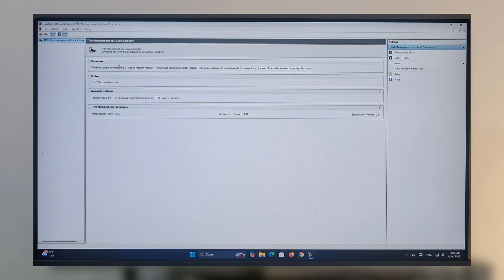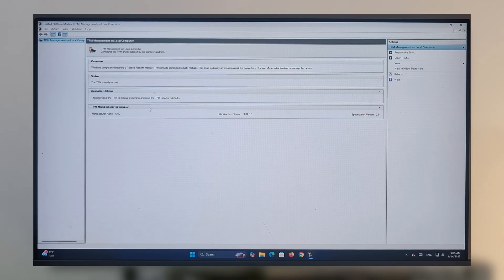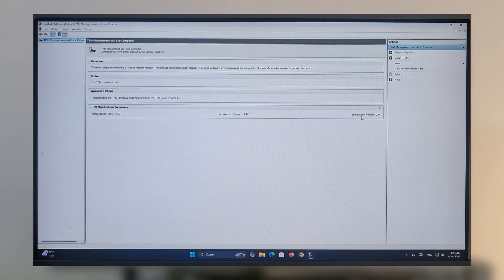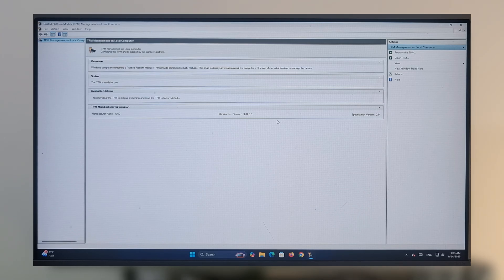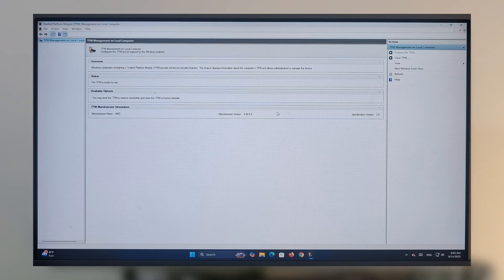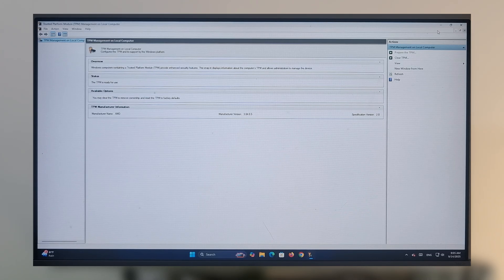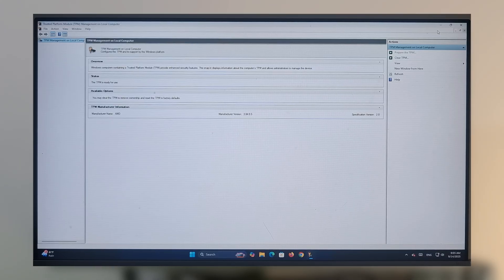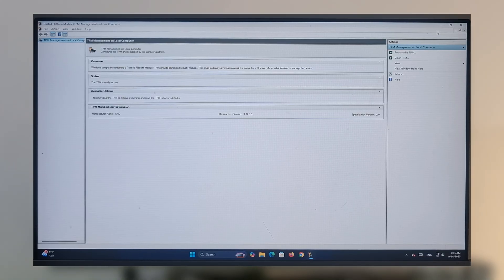Here you can see the TPM is enabled successfully. The specification version is 2.0. If you found this video helpful, please subscribe to my channel and like the video. Thank you.